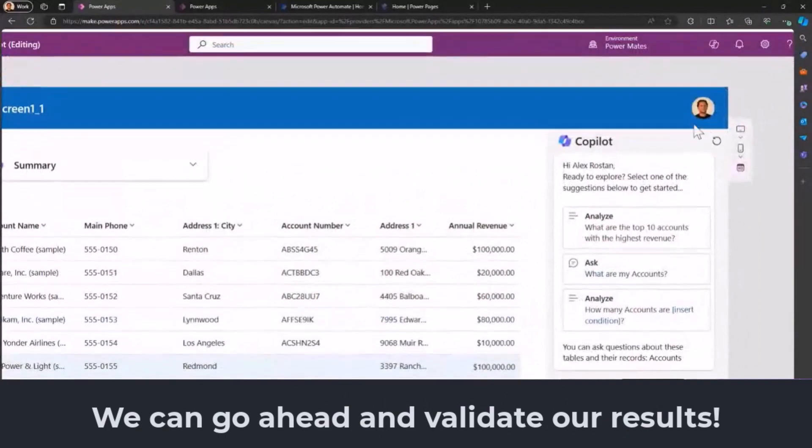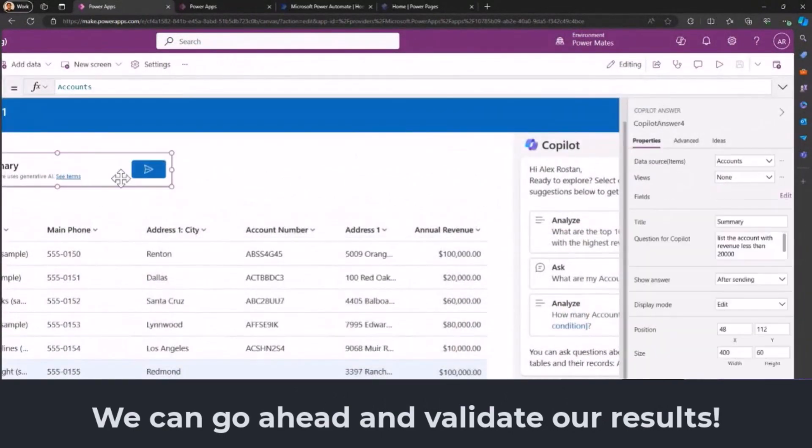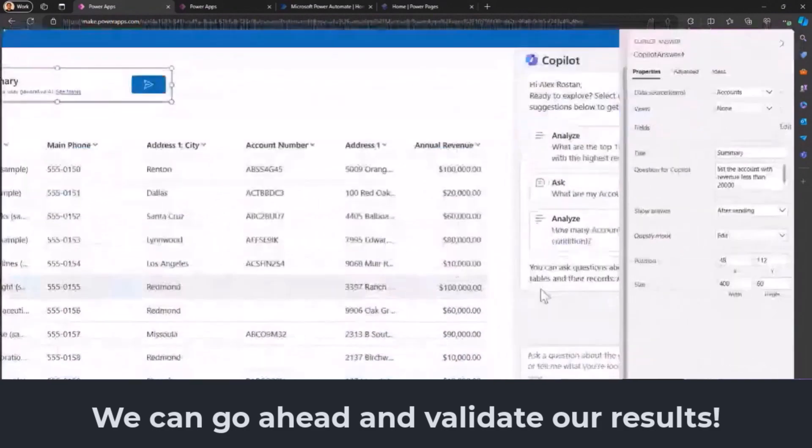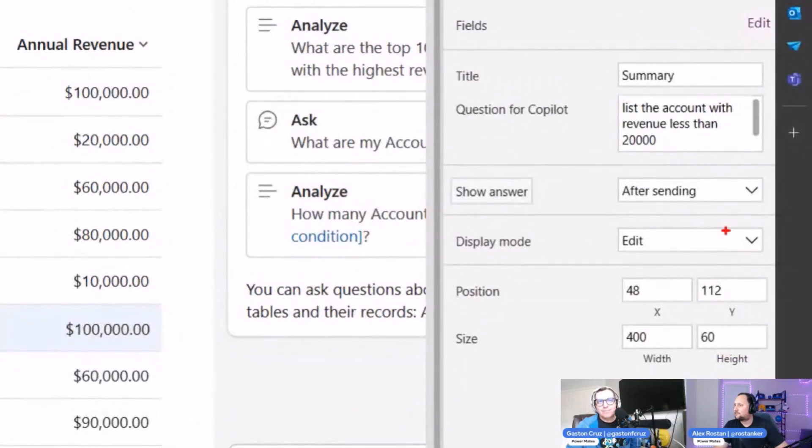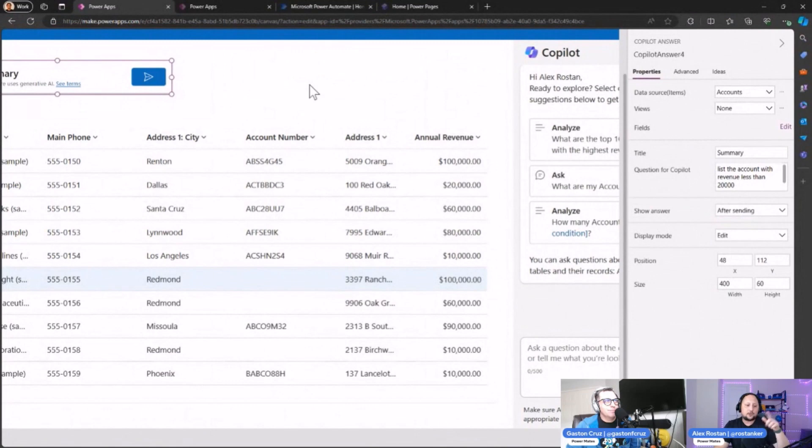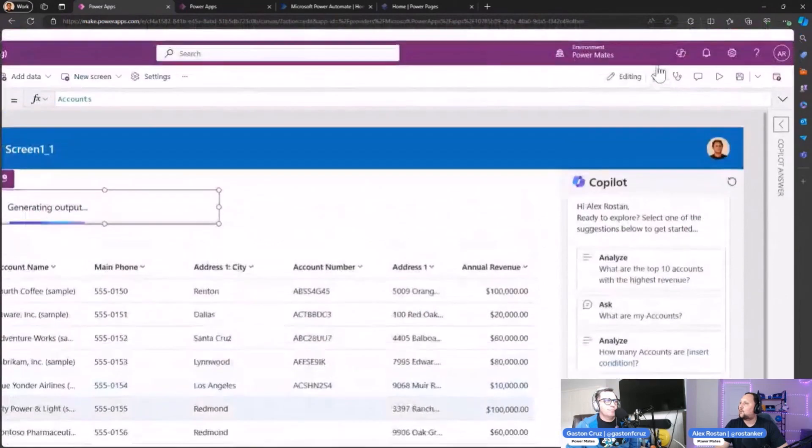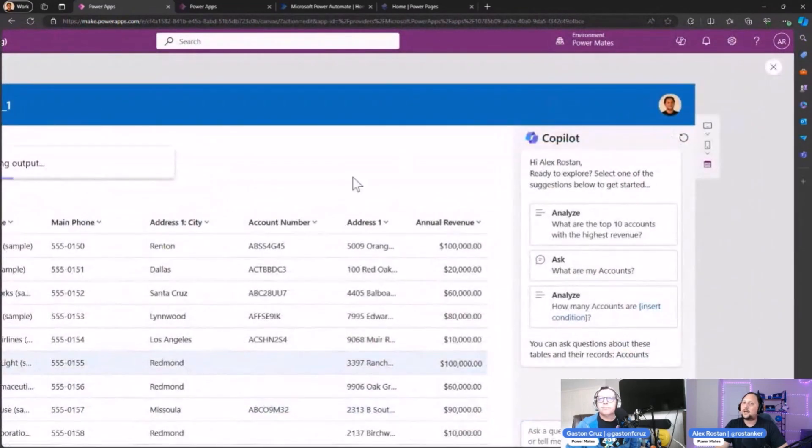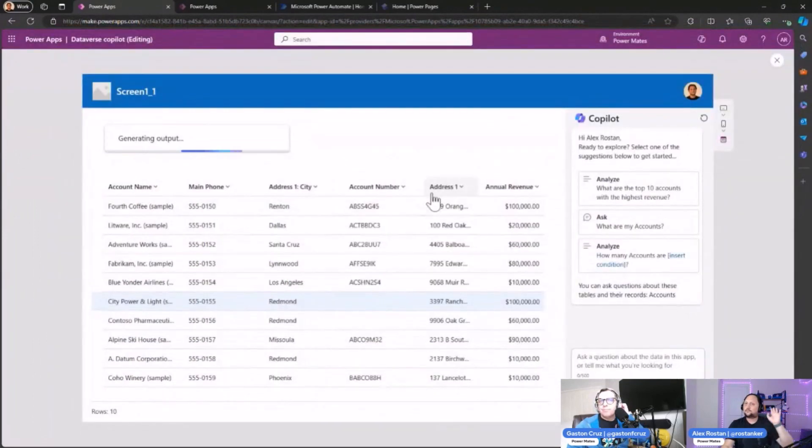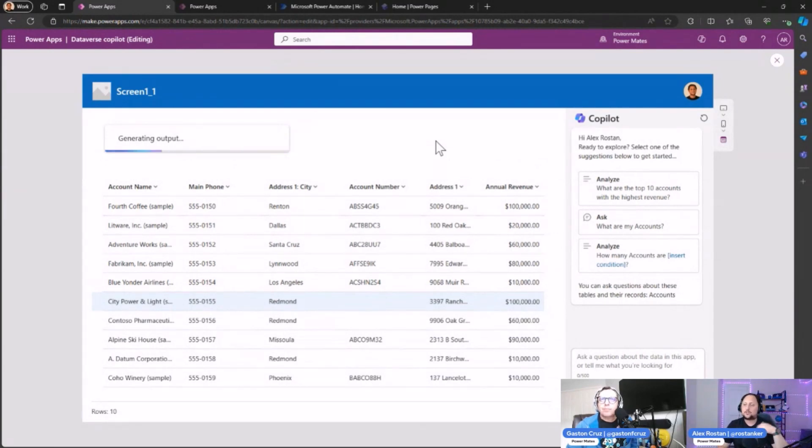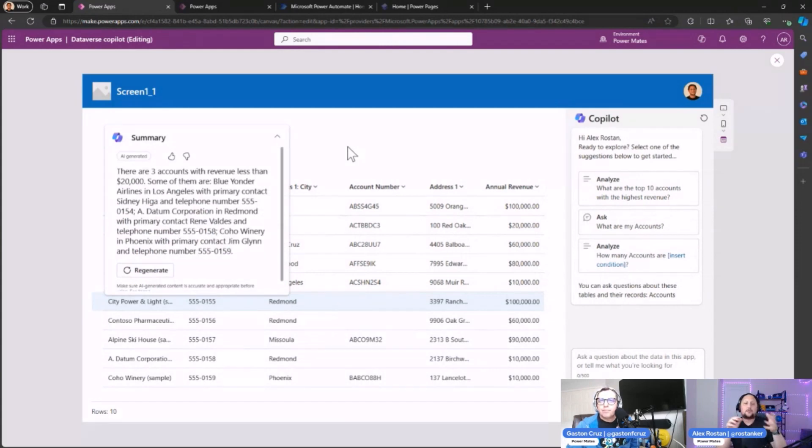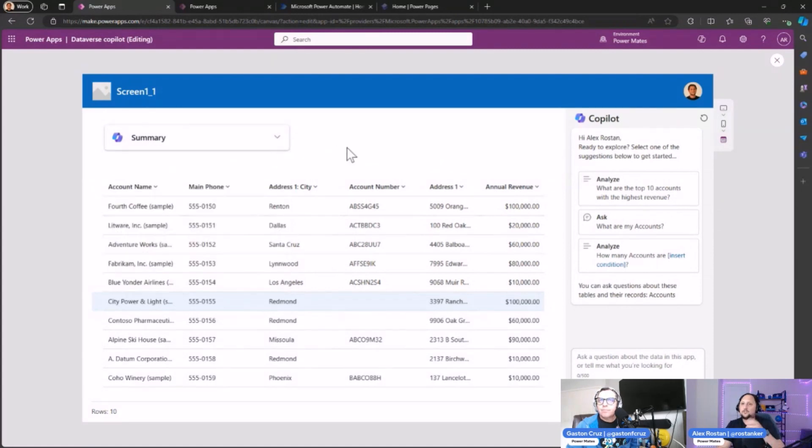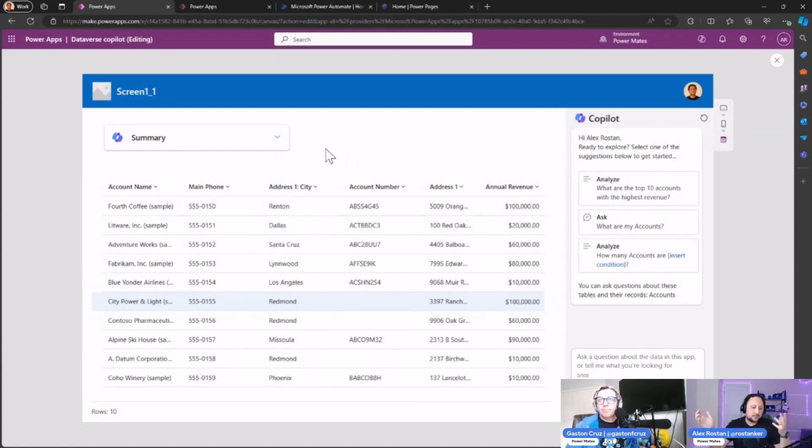The other option we have here: as you can see, we have 'Show answer' and 'After sending.' What it means is the result is going to be showing when you click on the arrow here, but you also can check here and select 'Immediately.' What that means is once the user opens the application, you are going to have the result automatically on the screen. The user doesn't need to click on generate—it's going to automatically generate the output.